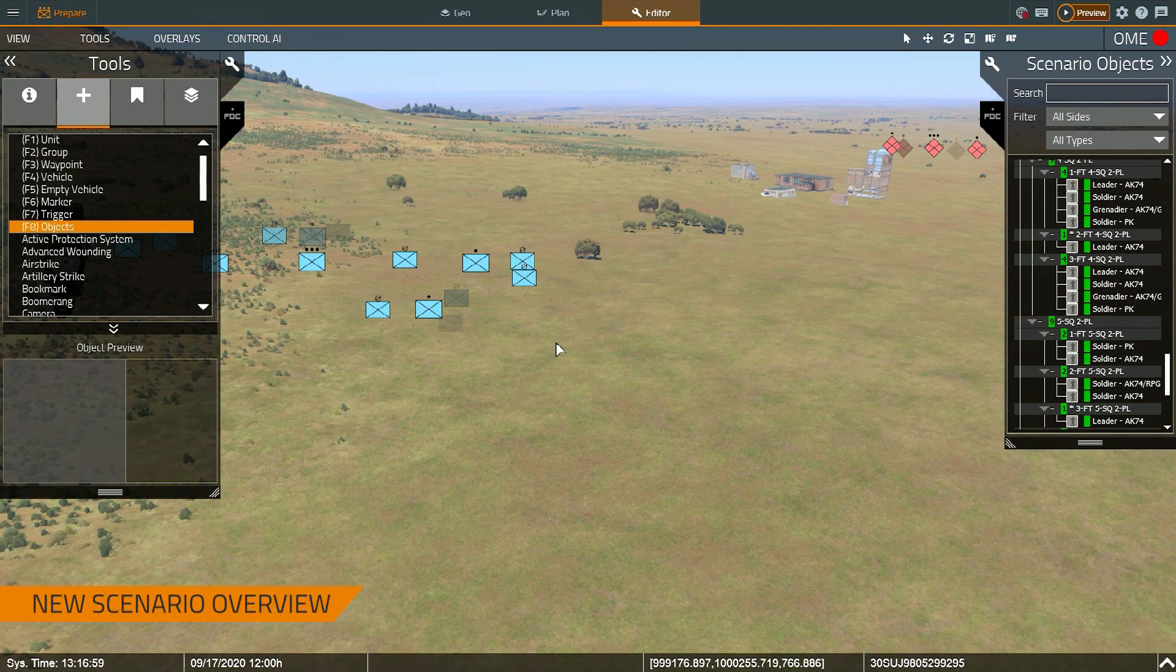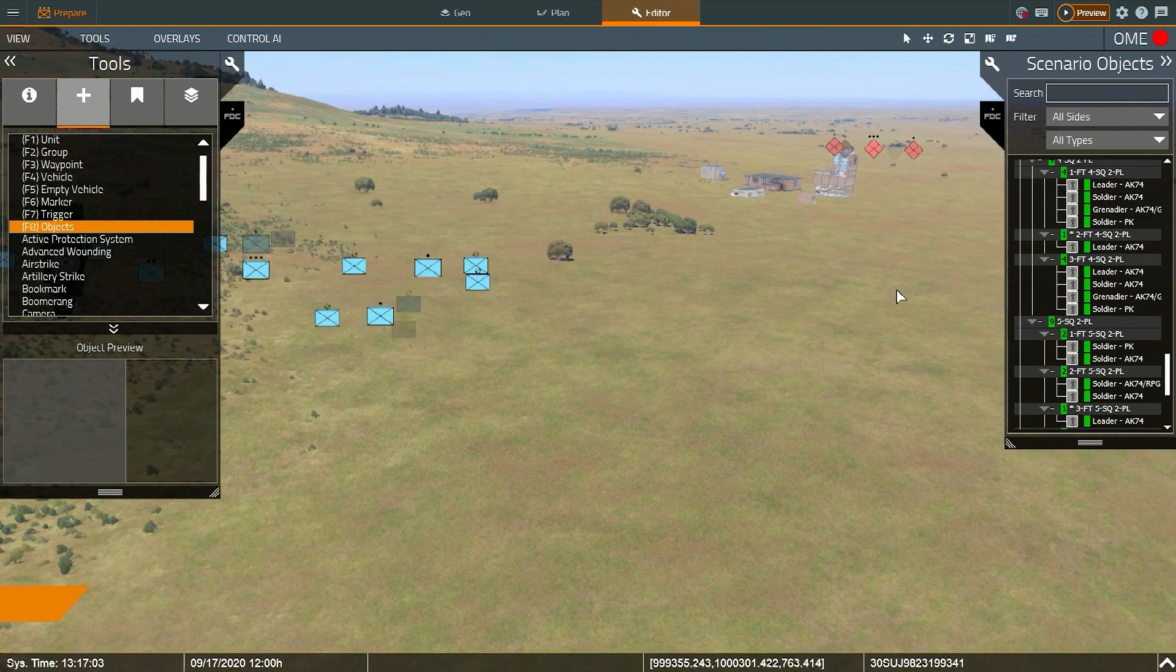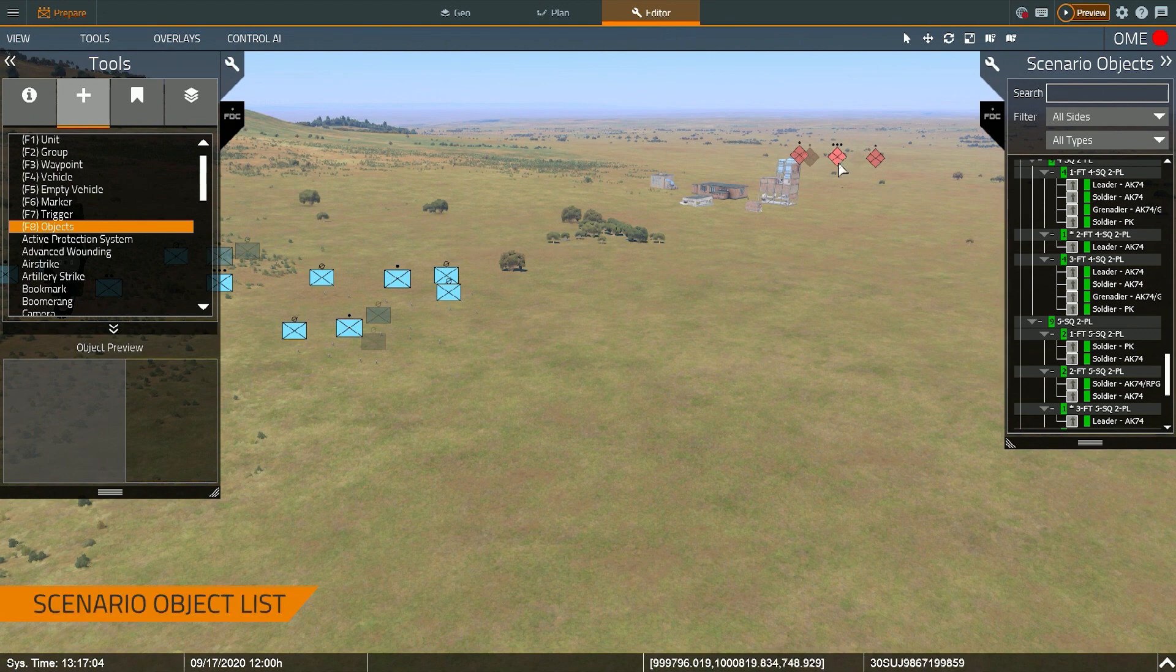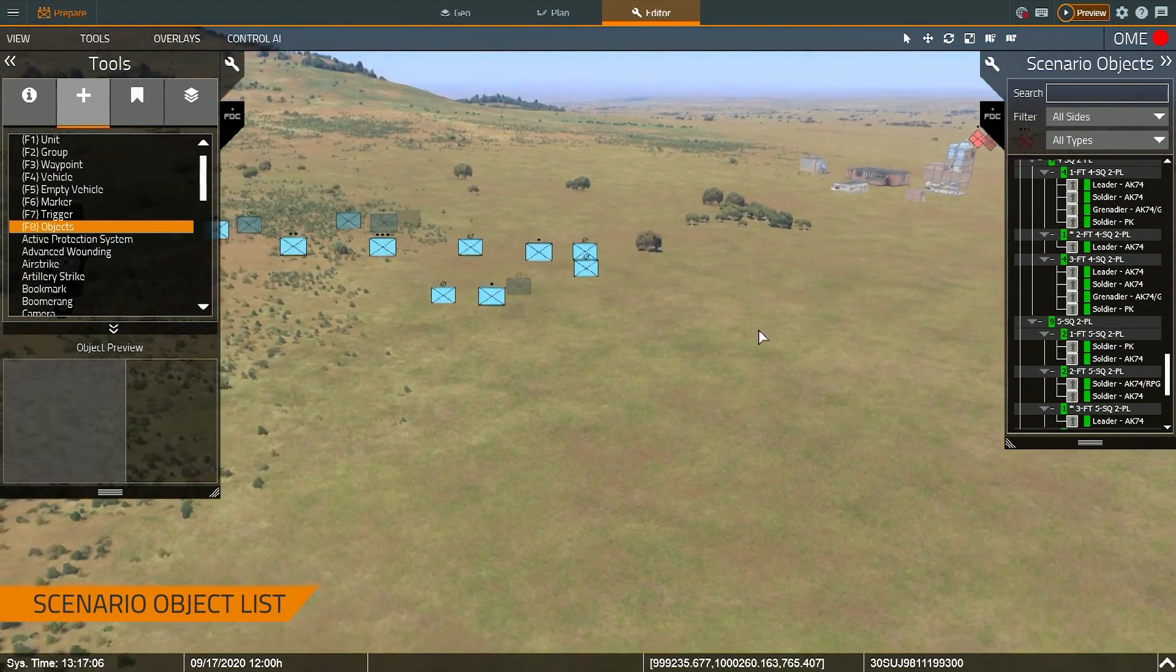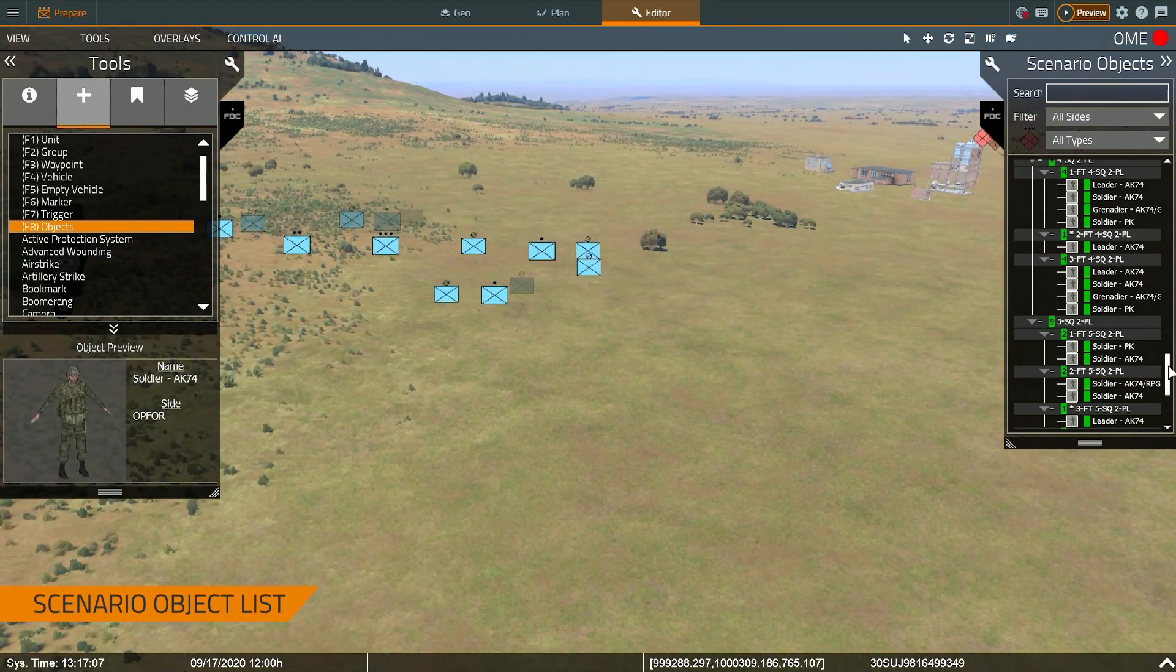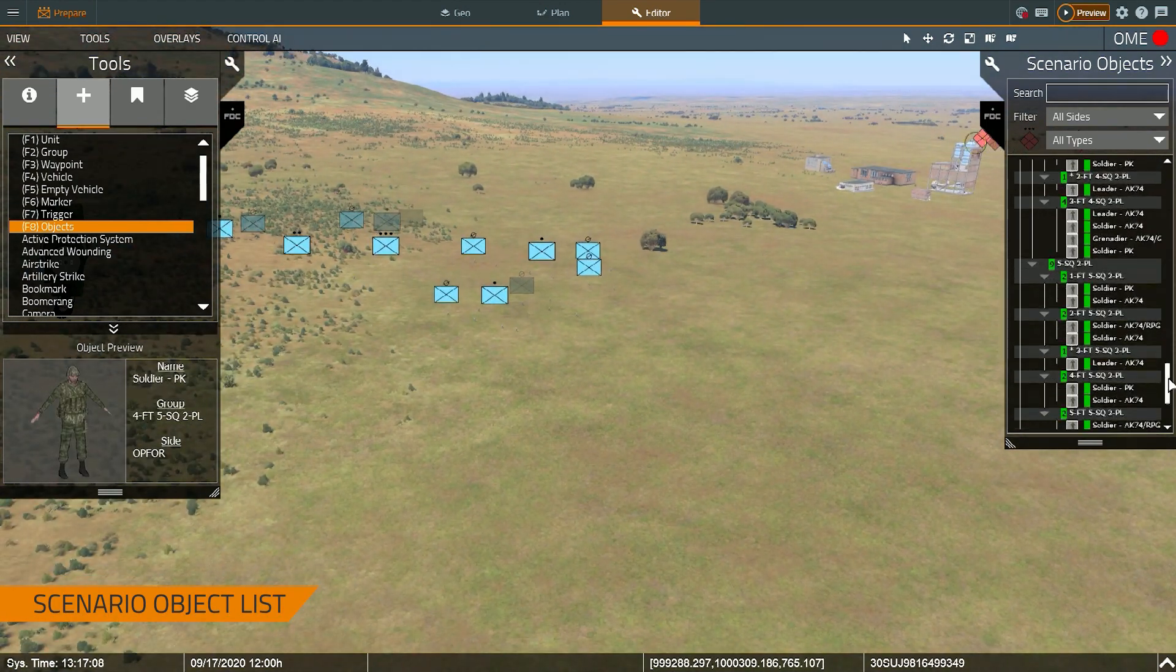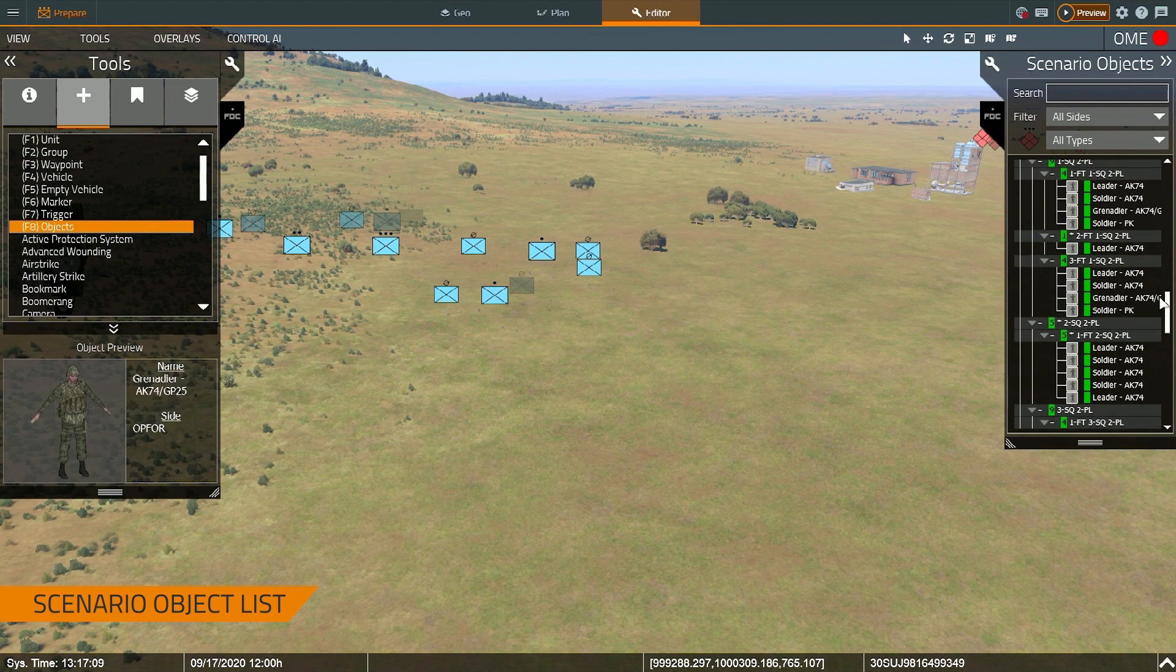Alright. And I'm back. As you can see, I've got a platoon of blue four over here, a couple of structures and a platoon of blue four over there. Now that the scenario objects list is populated, let's talk about this. This basically shows all the entities in the scenario.